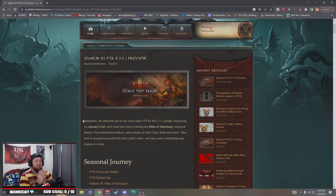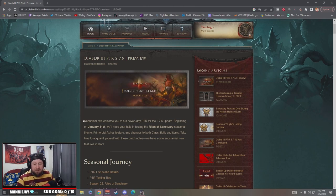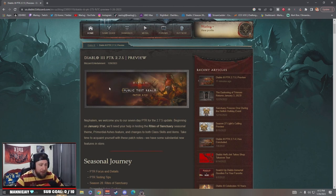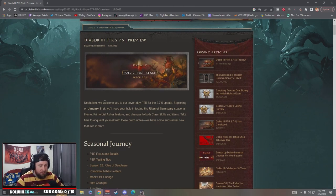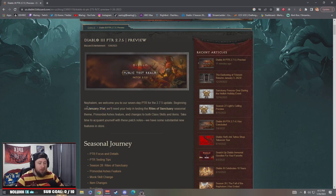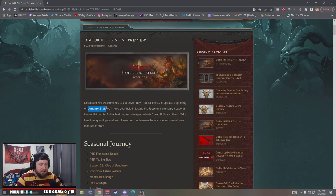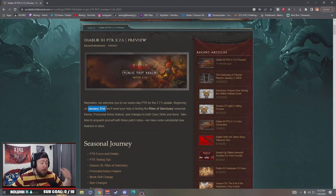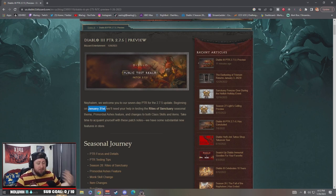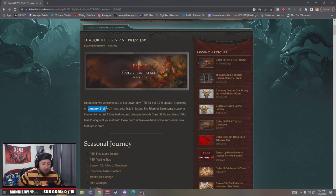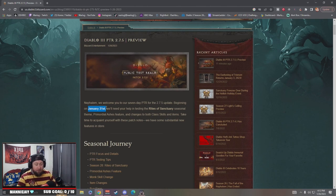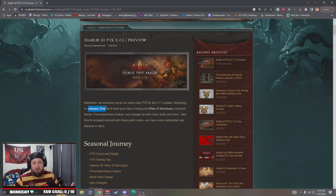Alright, let's get into it. First things first, we got the public test realm January 31st guys, so mark your calendars. January 31st is going to be the PTR if you are someone like myself that participates in the PTR to see all the upcoming changes and really experience them for the next season.